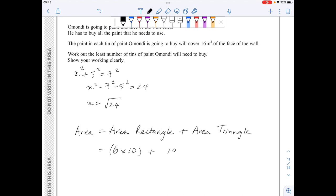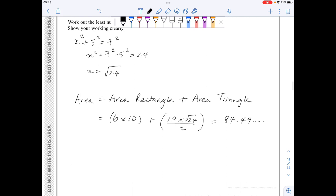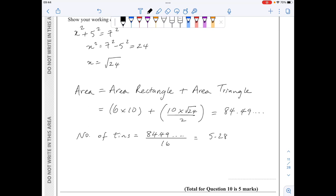The area of the rectangle is 6 times 10. The area of the triangle is base 10 times height root 24, divided by 2. This comes out to 84.49, so the number of tiles required is 84.49 divided by 16, which gives 5.28. Hence I will require 6 tiles.